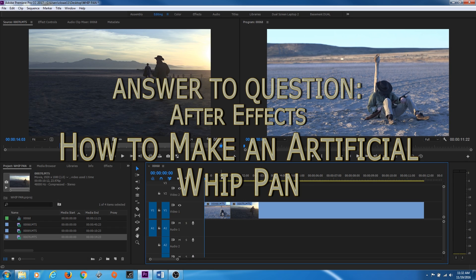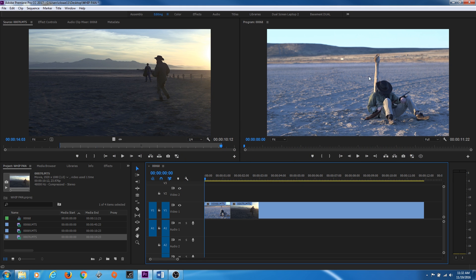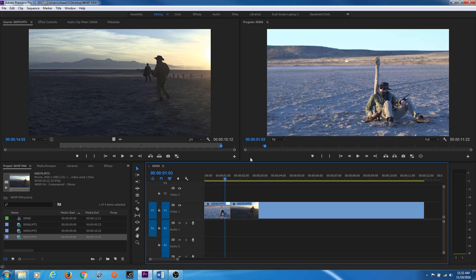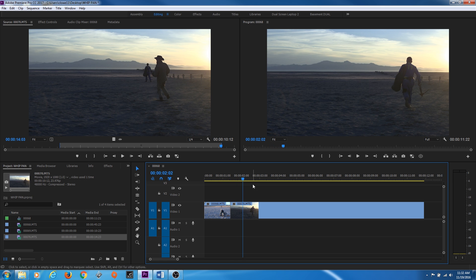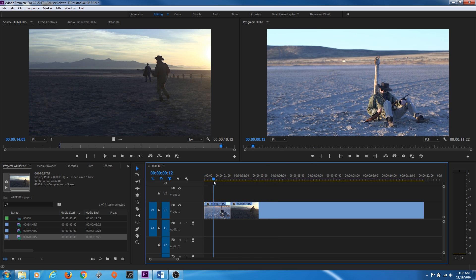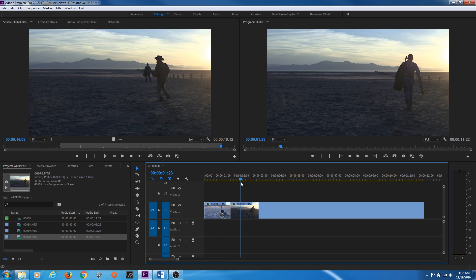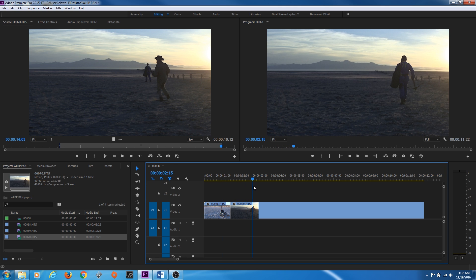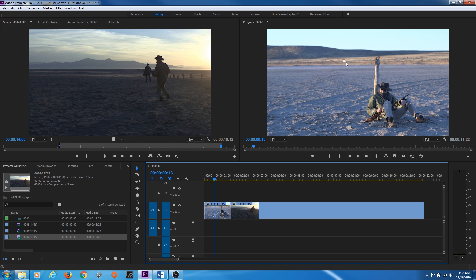Hello everybody. I've got a question from a person about doing some effects with a shot where they unintentionally hit stop on recording and started it when they wanted to do a whip pan from one character over to another. This guy's sitting down, looks up, and when he looks up the camera was supposed to do a quick whip pan over to this guy running off into the sunset. We're also going to fix a vehicle driving in the background and get rid of that.